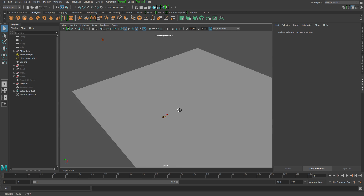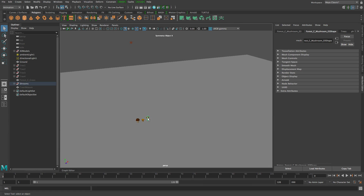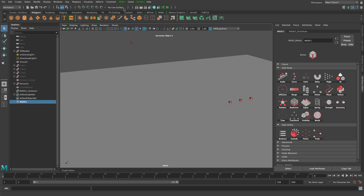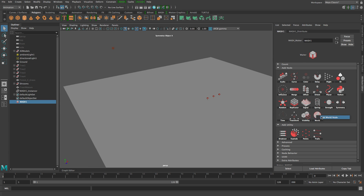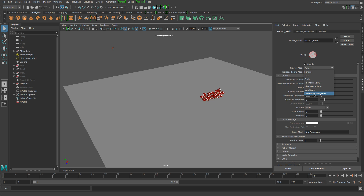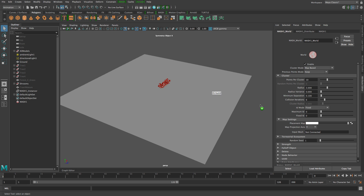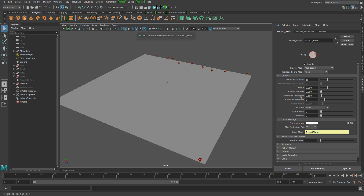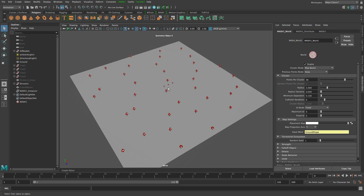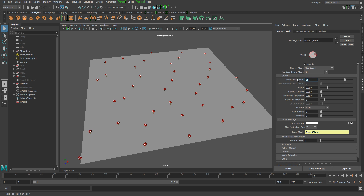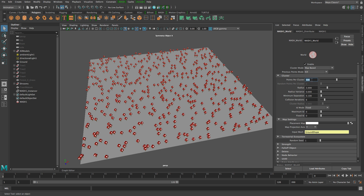Here's our plane and here are the mushrooms. Let's grab these and create a mesh network. We'll add a world node straight away and change the cluster mode to map-based. We get an error saying 'please connect the mesh' because map-based distribution requires a mesh, so let's drag our ground onto the input mesh slot. Then just increase the number of points. To get rid of the original points, we can go to the previous point mode and change that to kill. We can put a number in here like 500, or up it to 5,000.